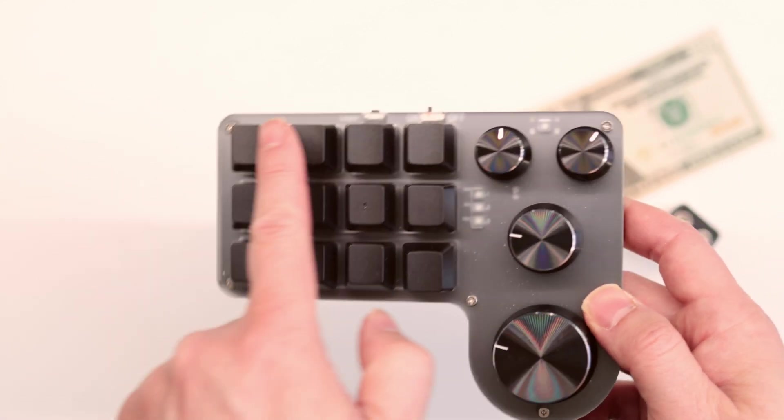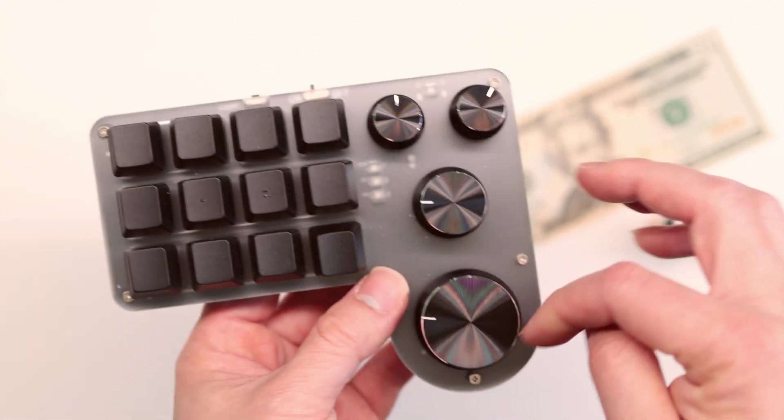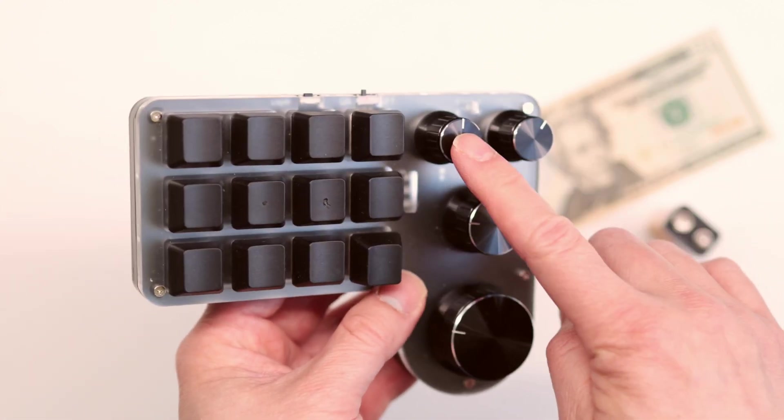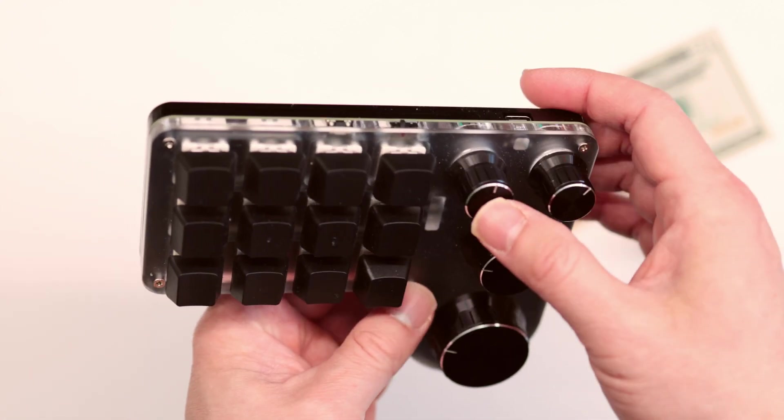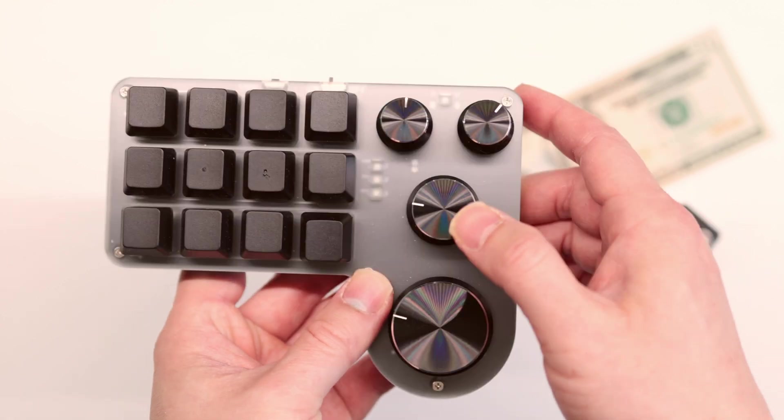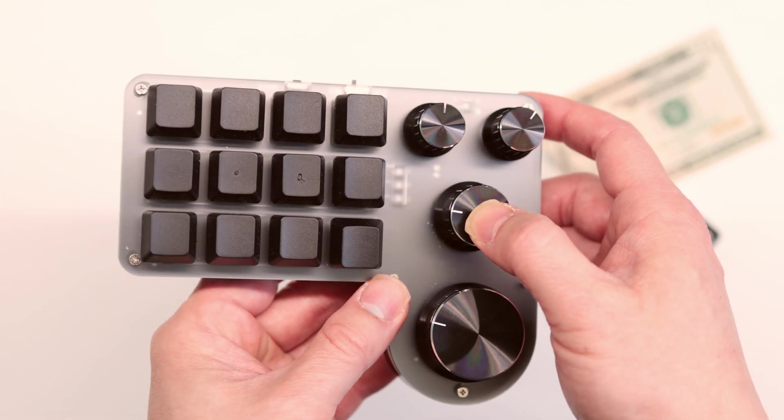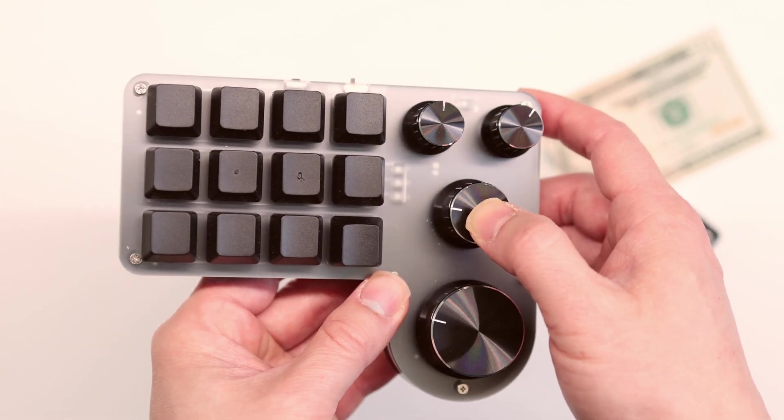So you get 12 buttons here. Four knobs. And this is also a button by the way. You can click down on it and it will do something whatever that you want it to do.